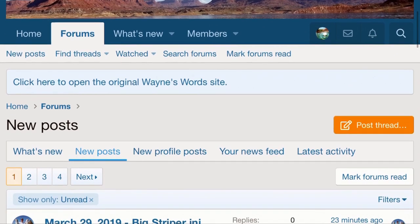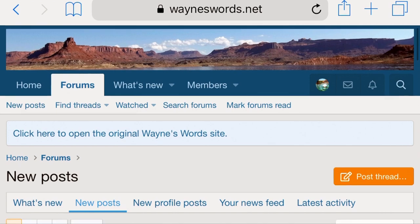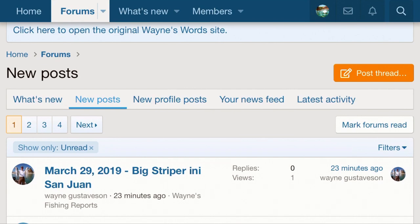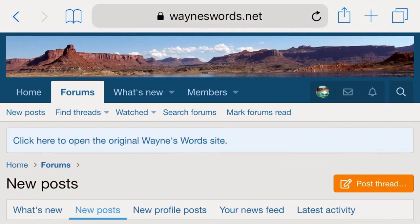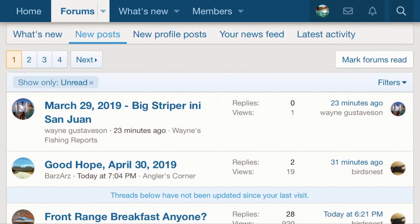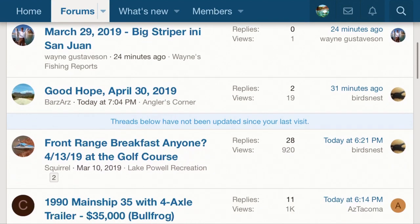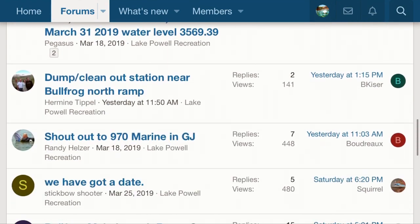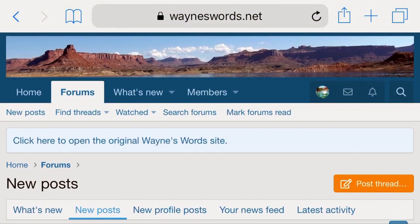Now we can look at wayneswords.net, which is essentially the new message forum. For reasons beyond me, the old message forum wasn't compatible anymore, so they moved it over to the .net and they've done a really good job with it. You should sign up and become a member — you don't have to pay anything, you just become part of a really great community of people who love Lake Powell. You can talk about fishing, bearings on your boat trailer, your RV trailer, electrical in your RV or houseboat, or ask which cordage you need for whatever type of battery you want to put on your houseboat or solar panels.